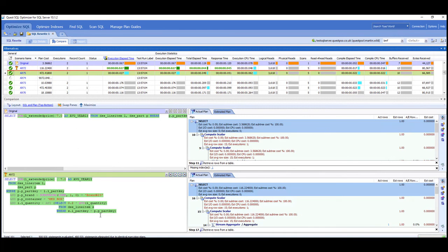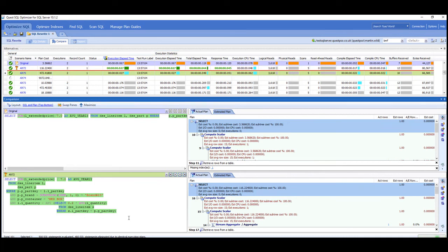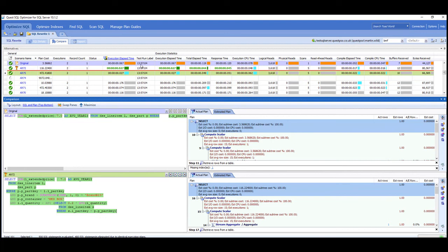And then we'll compare the queries and compare the execution plans. So the idea here is that then you would take this updated query syntax and then put that back into wherever you would update the code, and then that would give us that improved execution plan and that improved elapsed time.